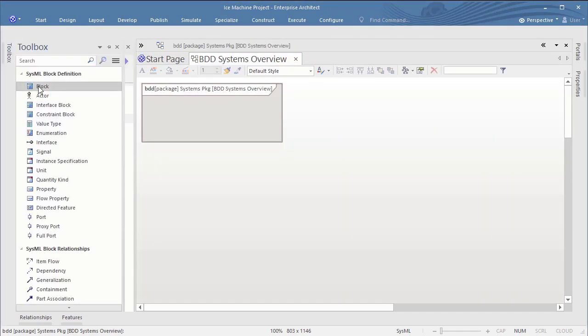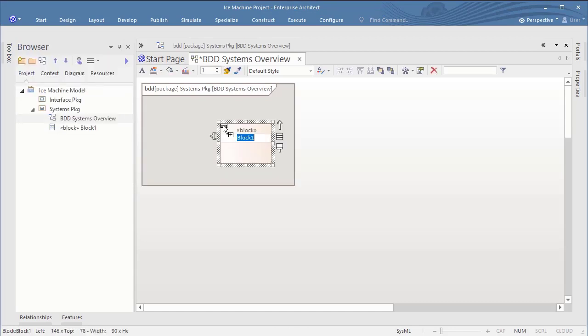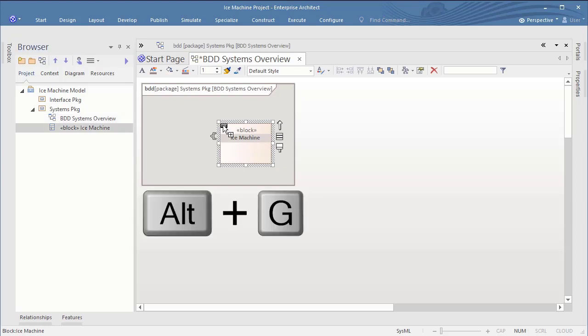So let's add a block called Ice Machine. The function remove from diagram with delete key and delete from model holding the control and delete key work exactly like in Rhapsody. Some other shortcuts like locate in browser are slightly different.